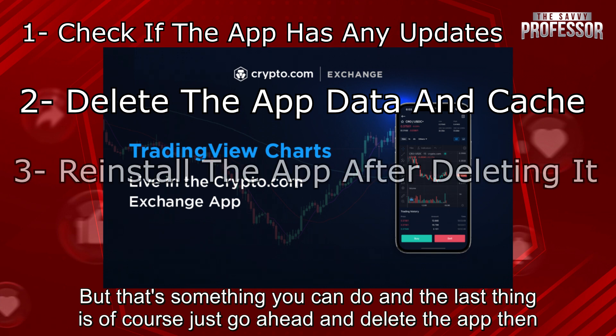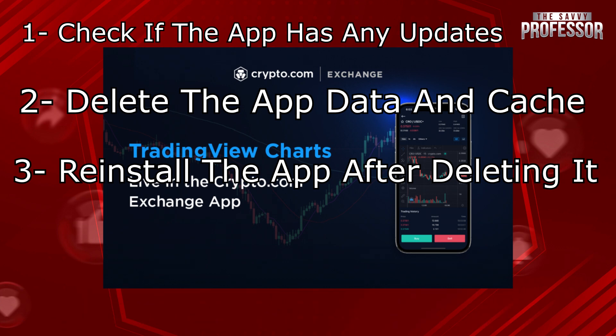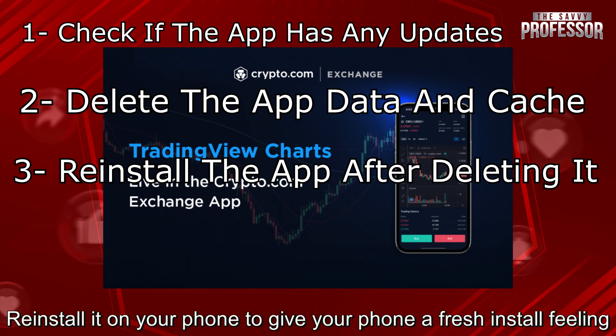And the last thing is of course just go ahead and delete the app then reinstall it on your phone to give your phone a fresh install feeling.